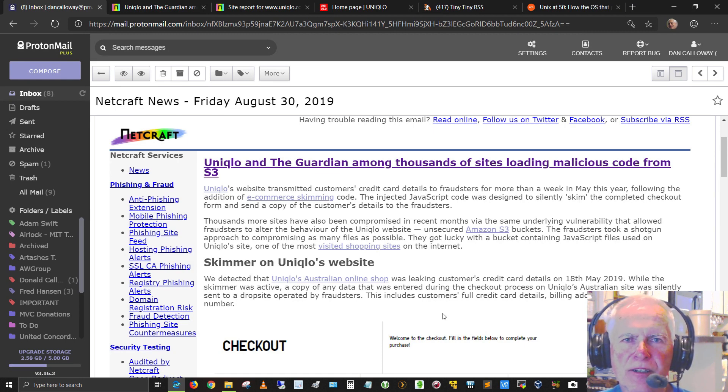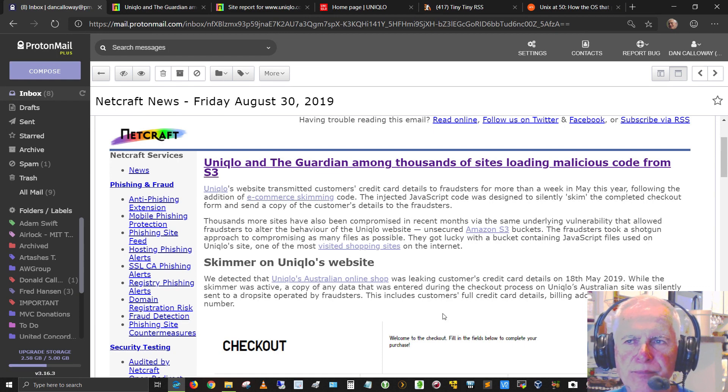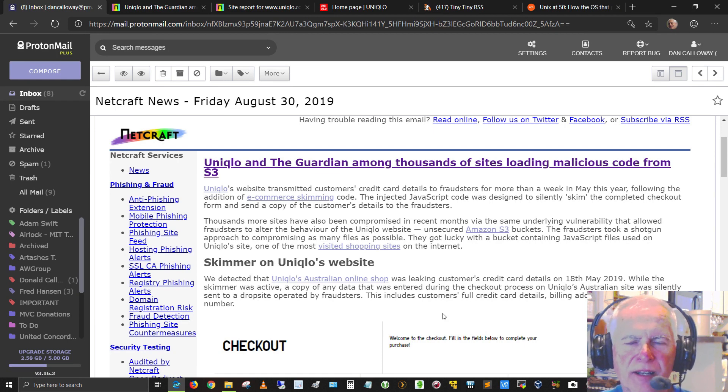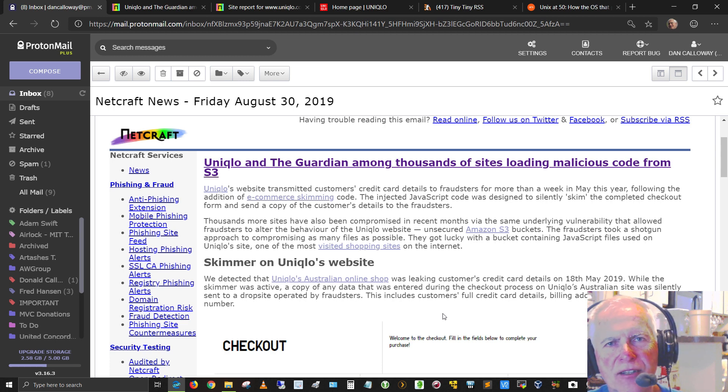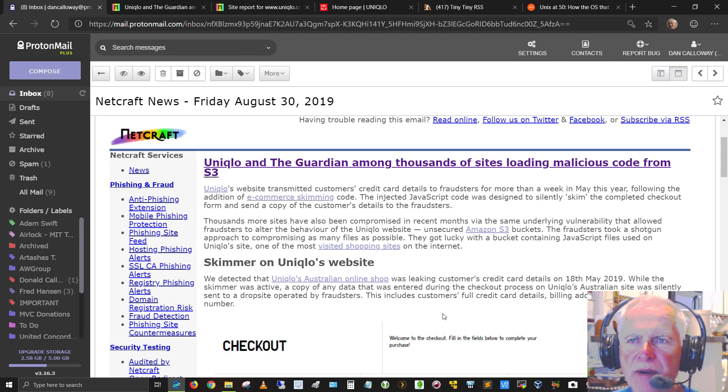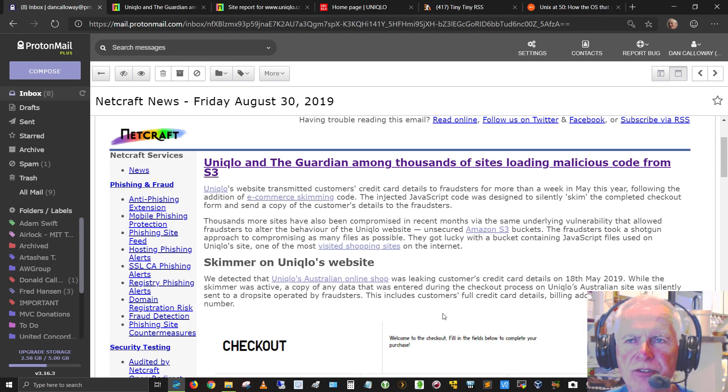This particular news story affects predominantly people that live in Australia. I've got a good friend, Backyard Tech, who's a good mate of mine, and I wanted to make sure that he saw this article.